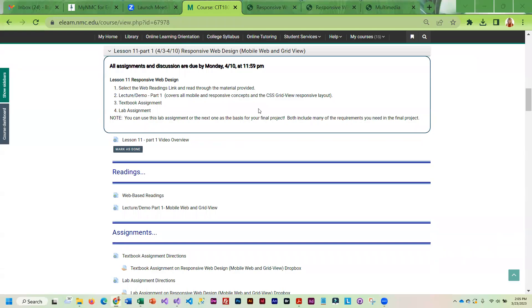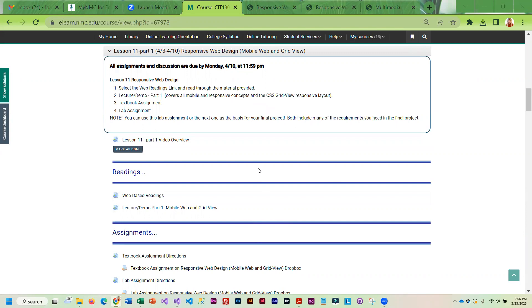This week we're starting a two-week unit on responsive web design. So far you've worked with Flexbox, which is a responsive layout. What you're going to be learning this week is a little bit more about responsive sizing and another layout called GridView.